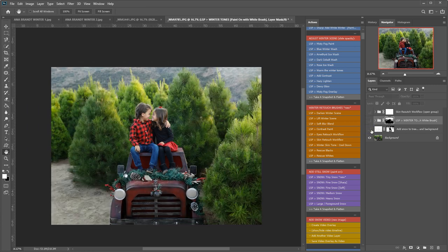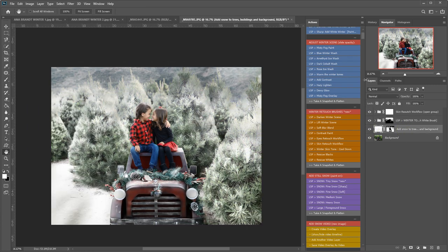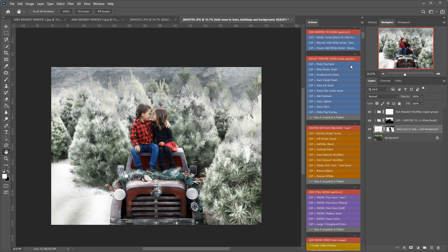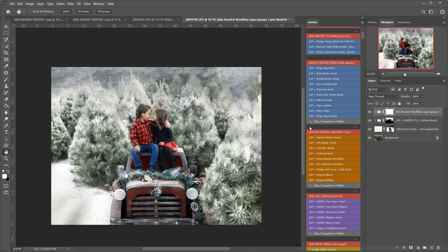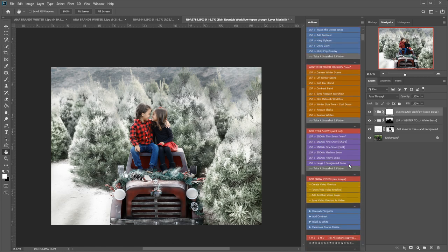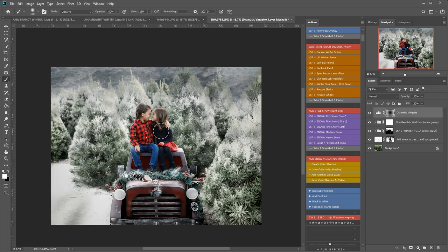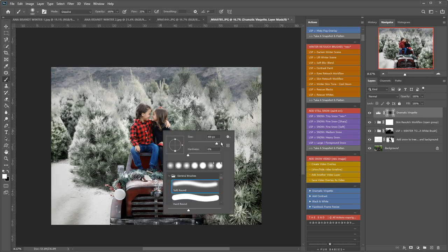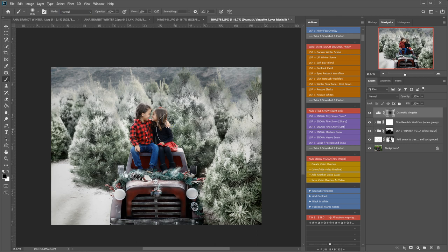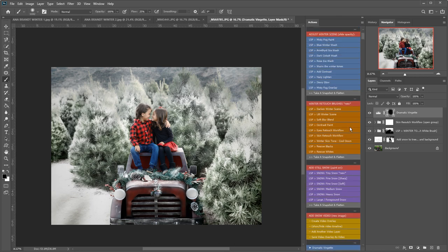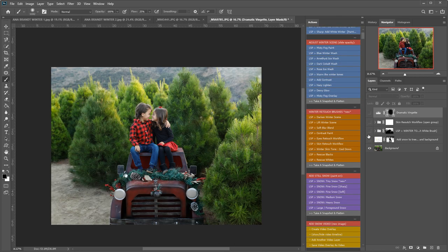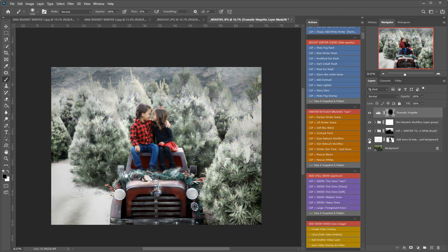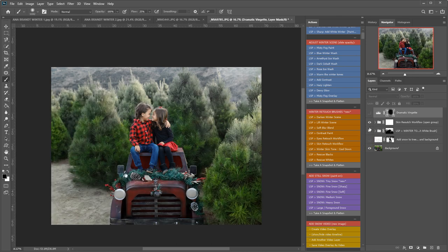So before and after that's using the sharp add white winter, the winter tones paint and the skin retouch workflow. You can add a vignette which will bring the attention back into your subjects. I'm going to change the brush back to normal and I'm just going to paint this vignette off here. So that is four actions that have totally transformed this image.